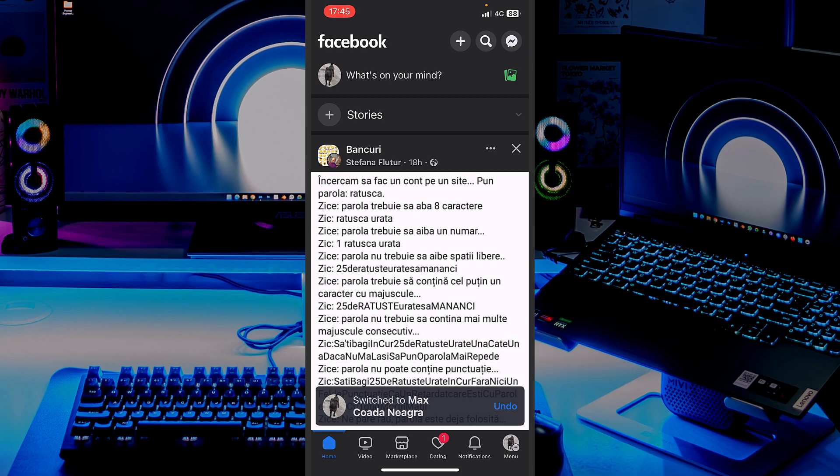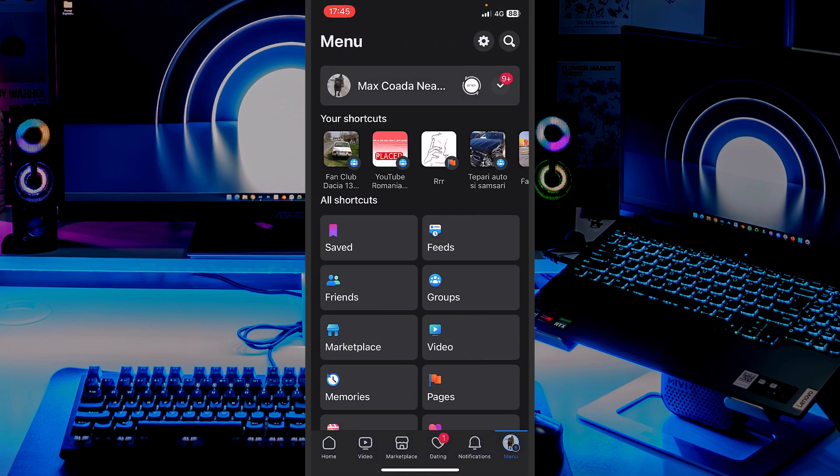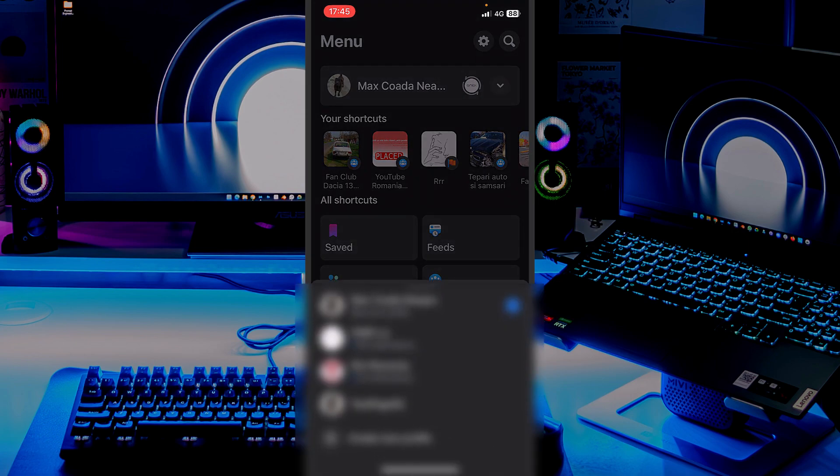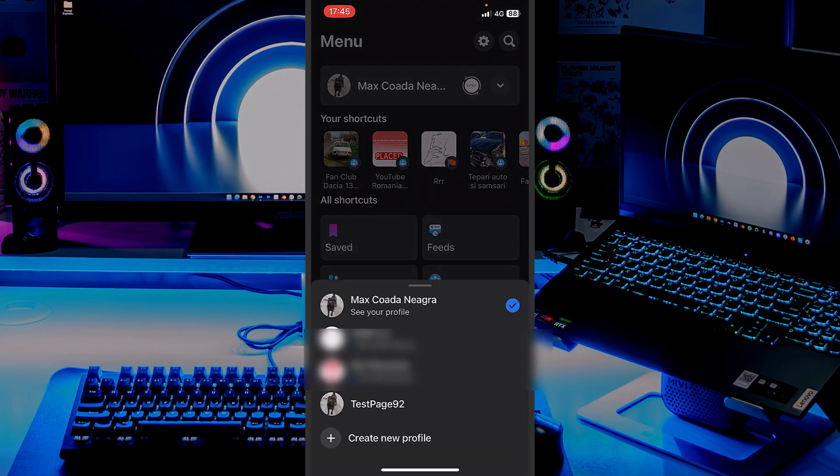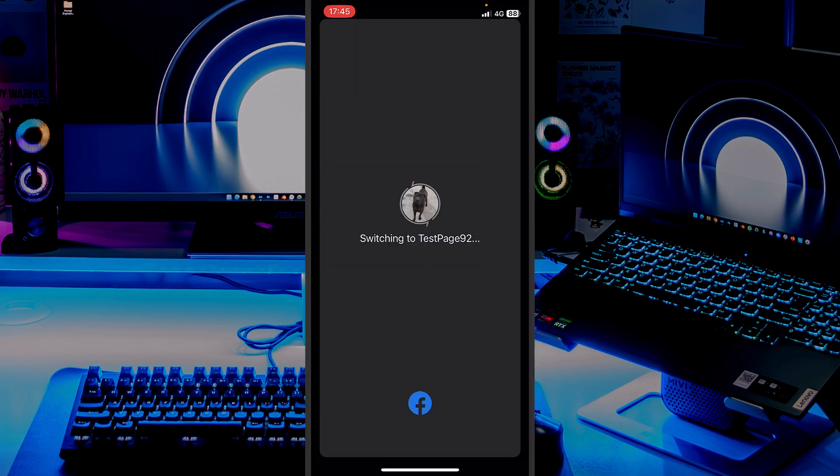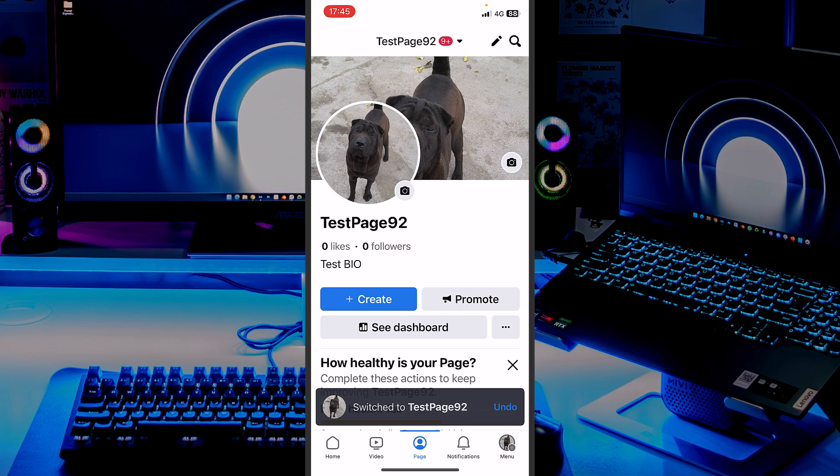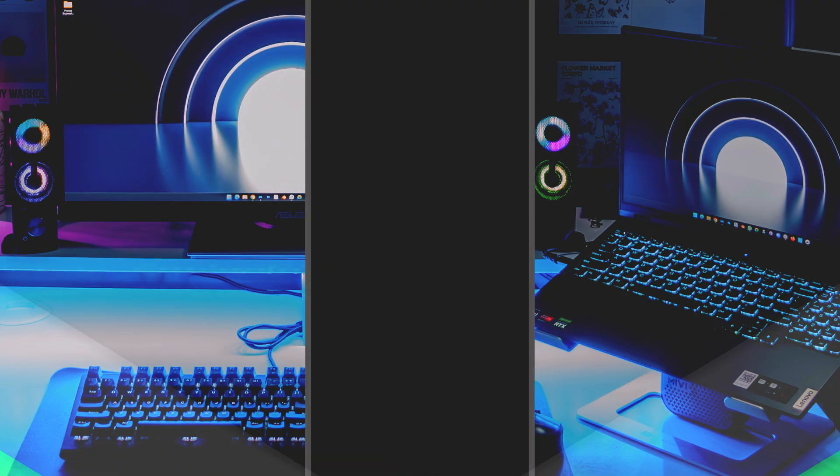And what if I want to switch back to the page I created? I will hit the menu I showed you earlier, the arrow from the upper corner. And you can see here the page I created, TestPage92. I will select that. And now I am back on the page.